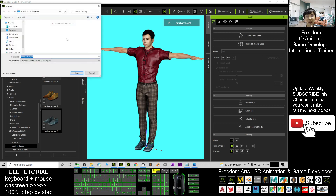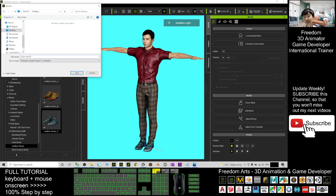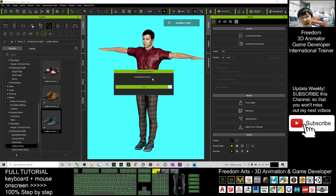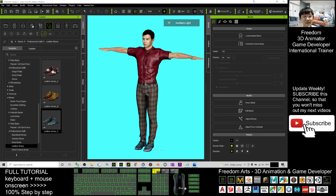Once the avatar is in iClone 7, go back to Character Creator 3 and save the project as a backup — I'll save it to my desktop as 'Asian Man 02 with clothes.' Then close Character Creator 3.